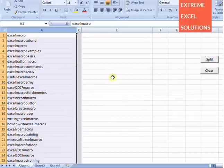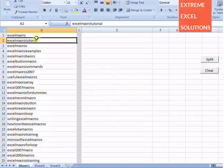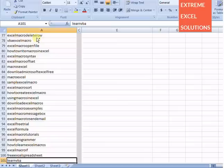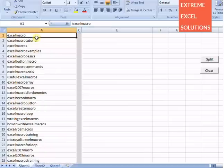Now you can see there are multiple words in the text boxes. Few are very easy, but few become complex. And if the count is in hundreds or thousands, then it is normally a very time-consuming task.